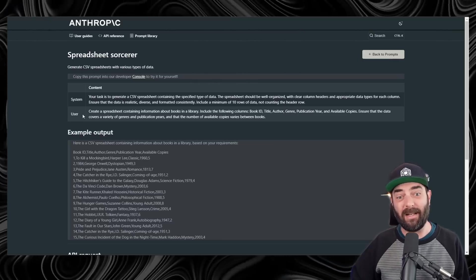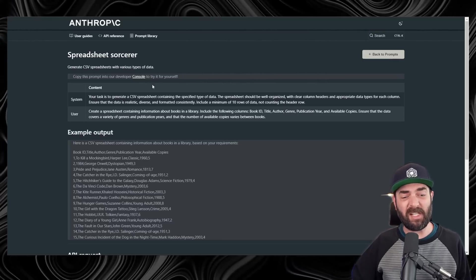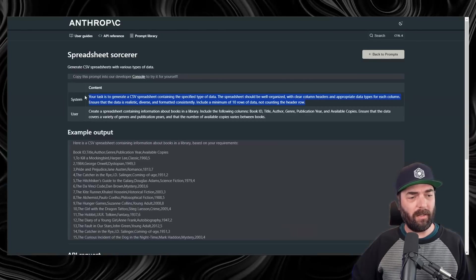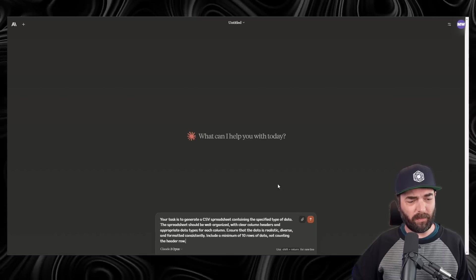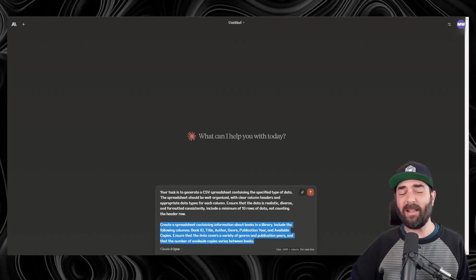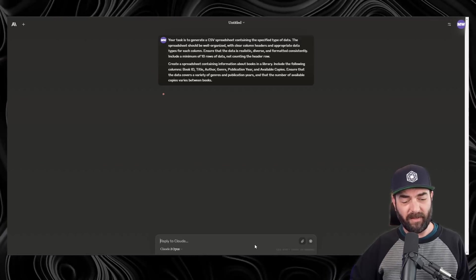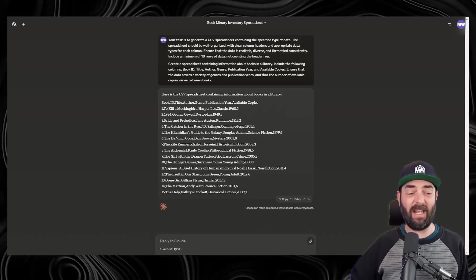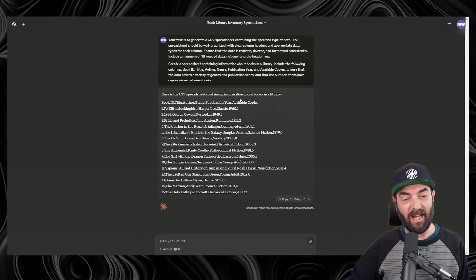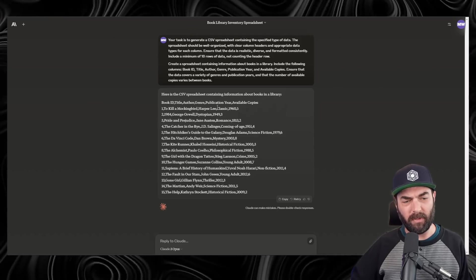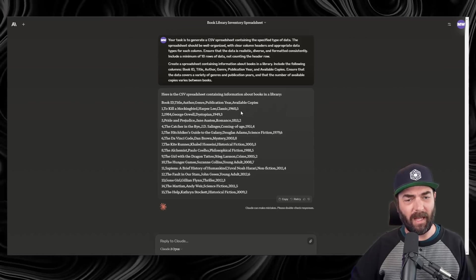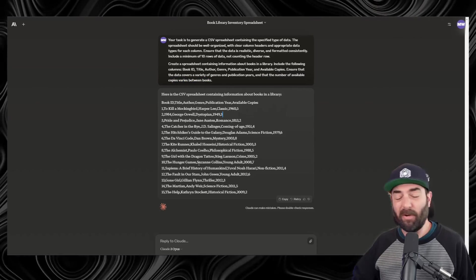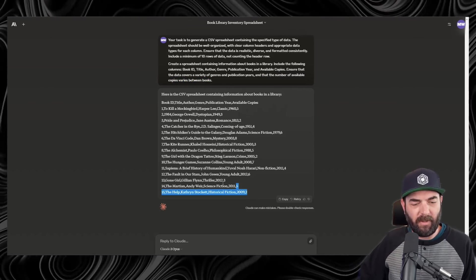Need to generate some content for a spreadsheet? You've got the spreadsheet sorcerer. Copy the system prompt, paste it into Claude, give it a space, copy the user prompt, paste that in, and then, of course, tweak this however you want it. But if I submit this, you can see that it gave me a CSV, it's comma-separated values, containing information about books in a library, To Kill a Mockingbird, Harper Lee, Classic, 1960, and 5, which would be the number of available copies. But it'll help you fill out a spreadsheet really quickly.